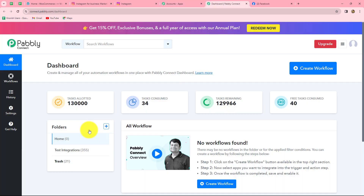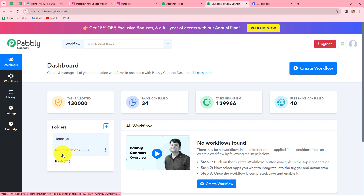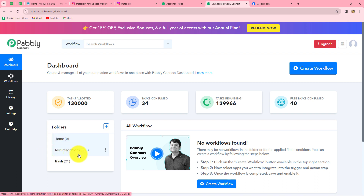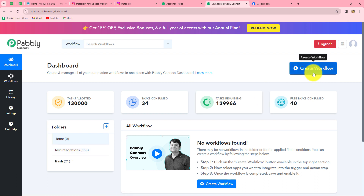This has taken us to the dashboard of Pabbly Connect. On this dashboard, we can find all our workflows which we have created, and we can also create folders to save our workflows. I have two folders here; in the test integrations folder, I have saved a lot of workflows. To create a new workflow, we have to click on the create workflow option on the right corner of the dashboard in blue color.